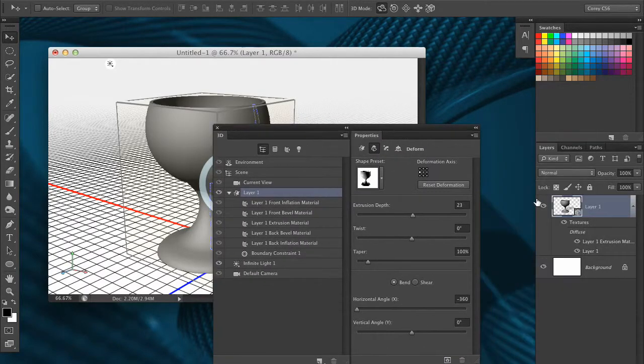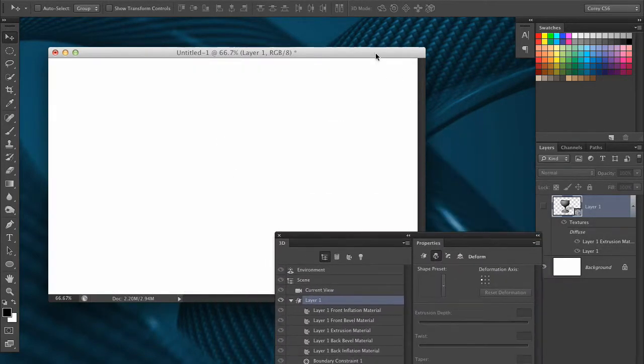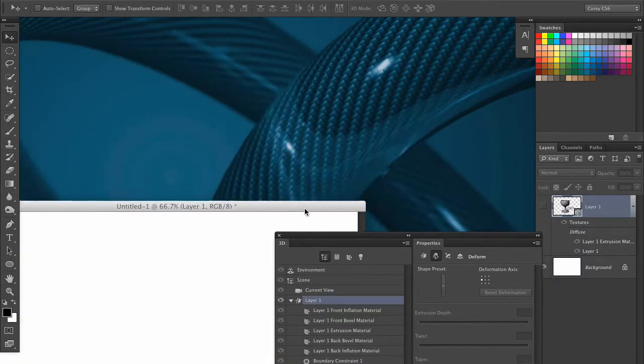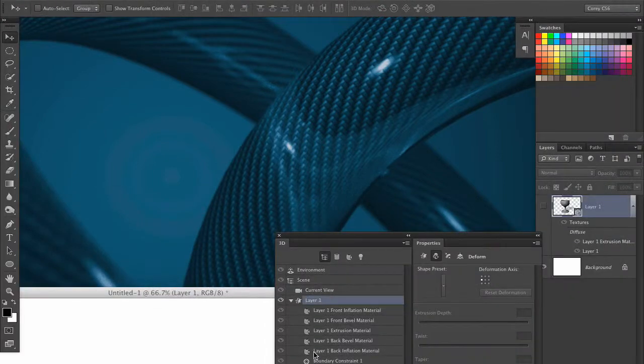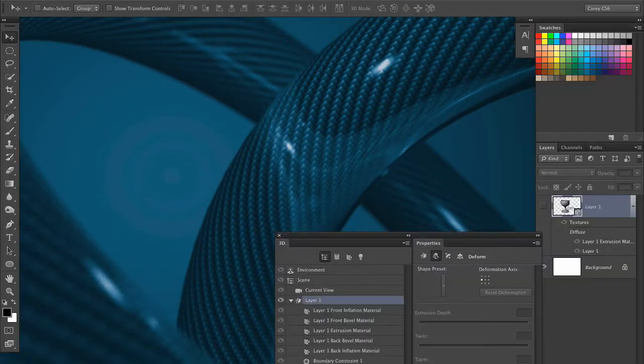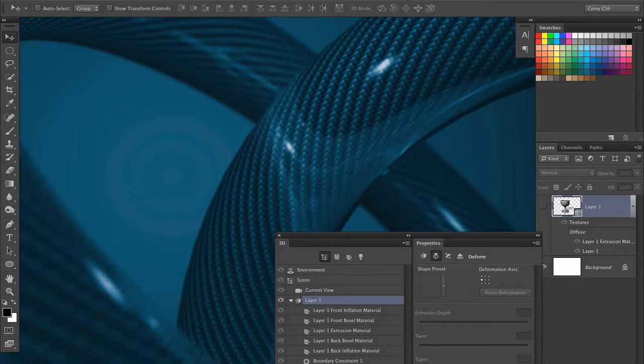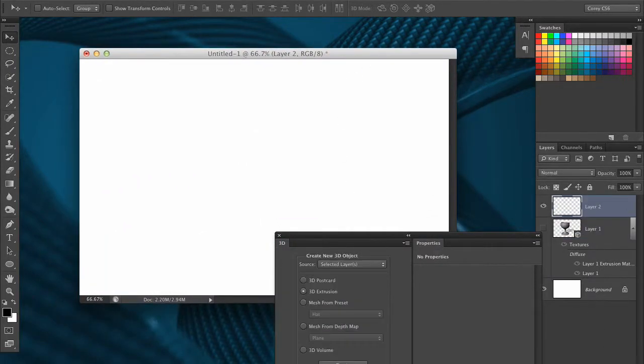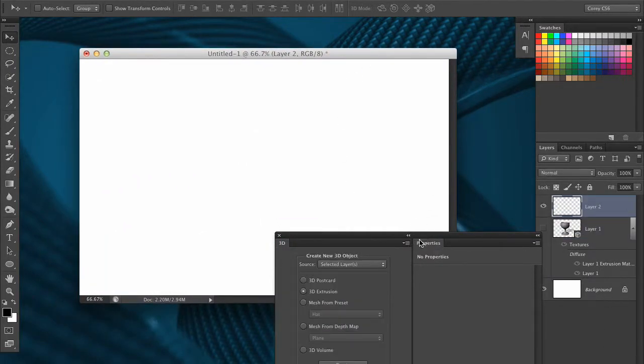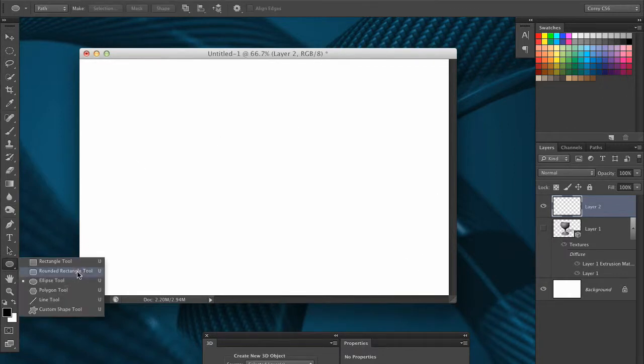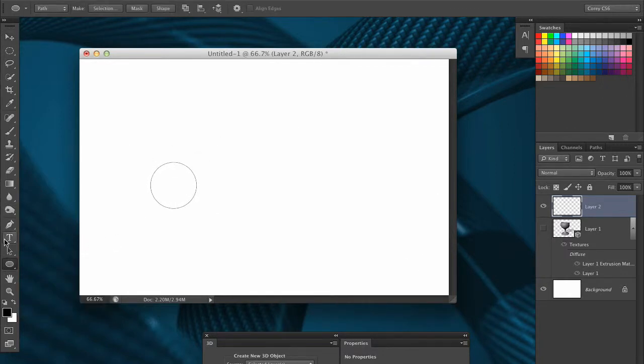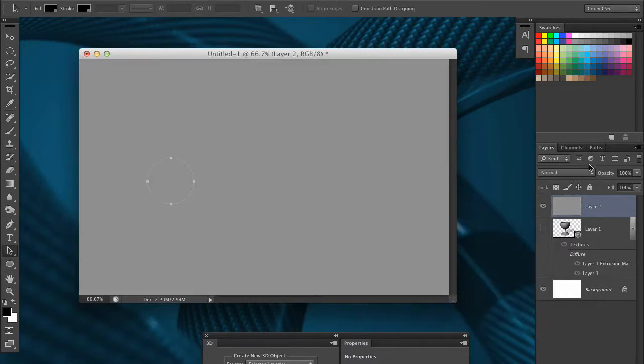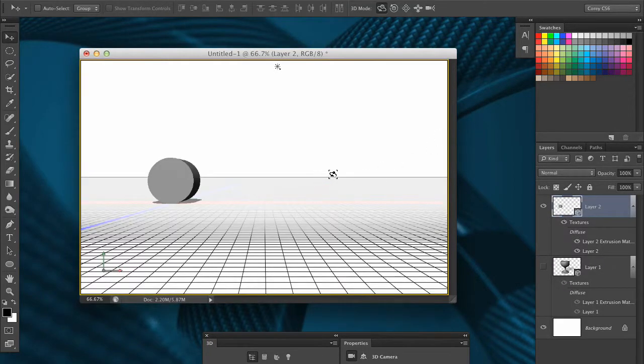Now just to show you another really quick thing, this desktop image that you see right here, you can see it's made of these kind of carbon fiber rings that I've created, was done that exact same way using an extruded and then revolved object. All I did was I took that same ellipse tool and just drew a shape on one side of my image. I'll go ahead and give it a base 50% gray and then go to 3D, new 3D extrusion from selected path.